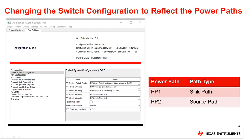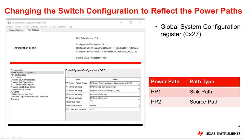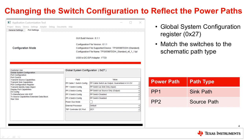Now that we have a list of what power paths our design contains, we can match the GUI to these power paths. This is done by looking at the Global System Configuration Register, or Register 27. Ensure that the switches match the power paths from the schematic.